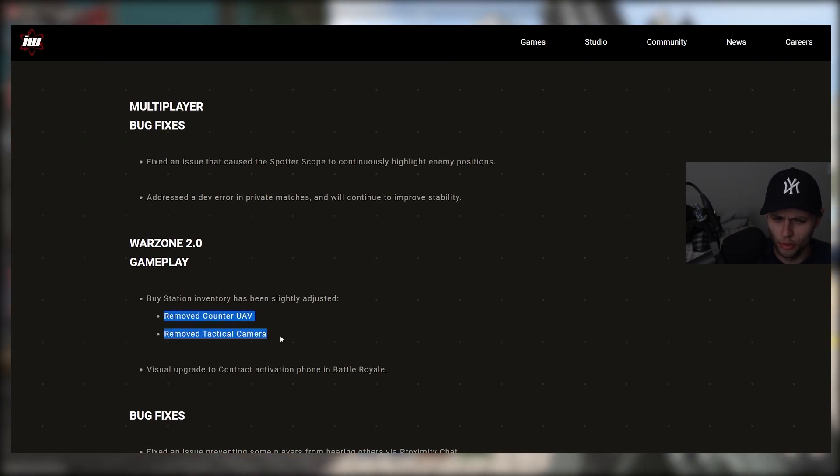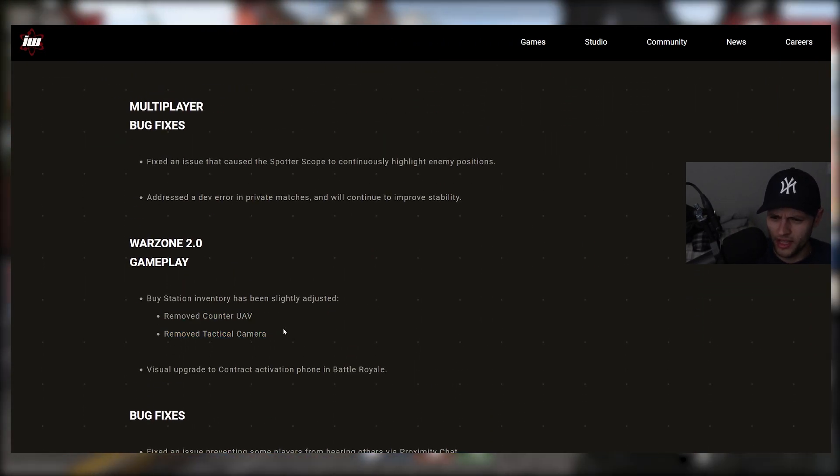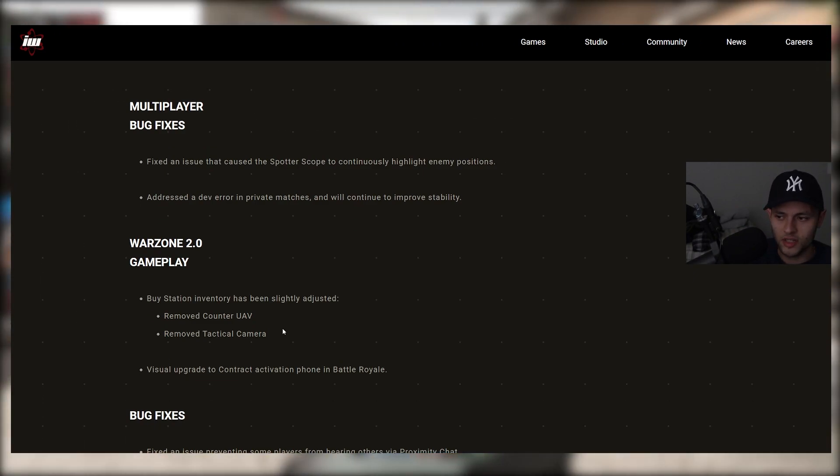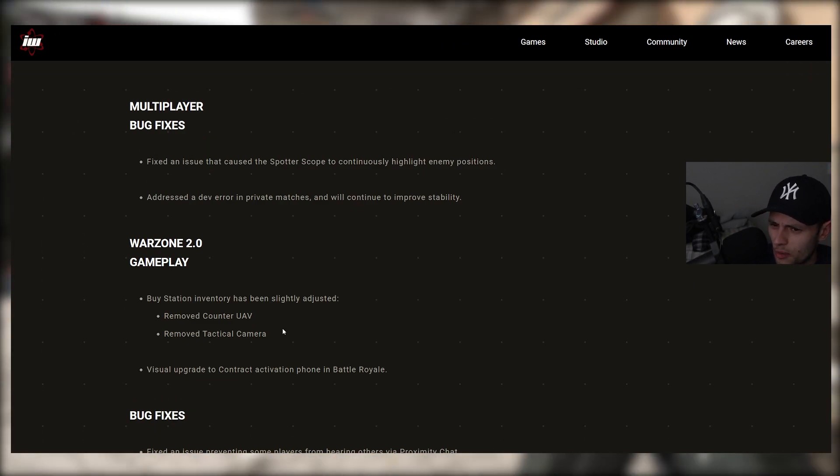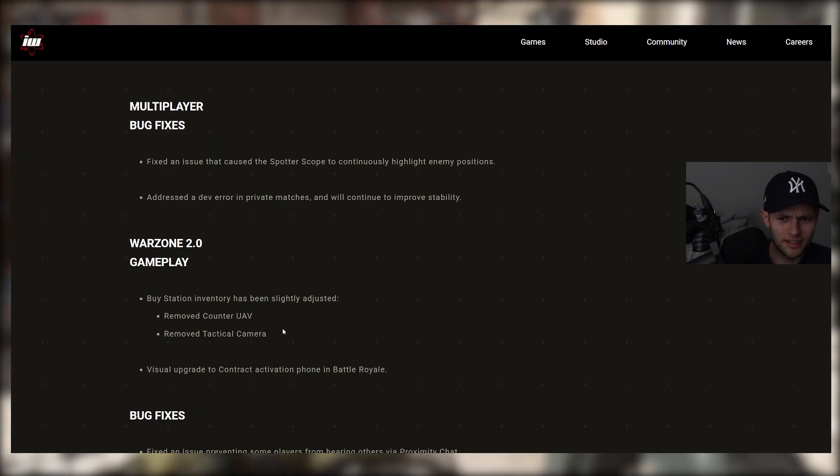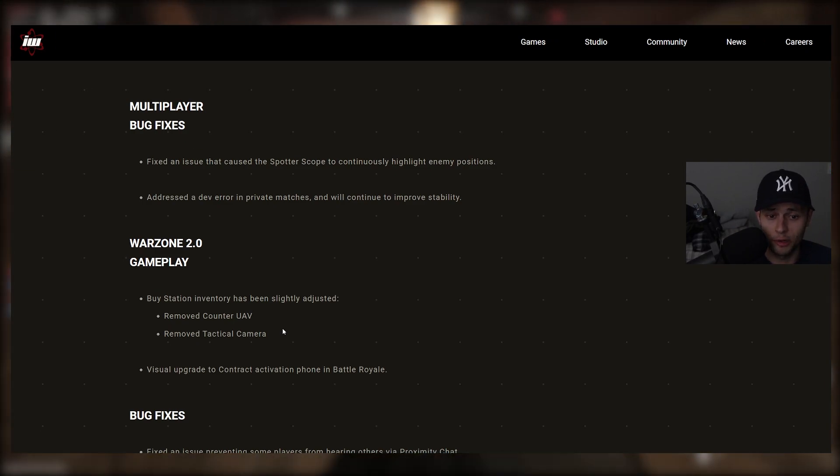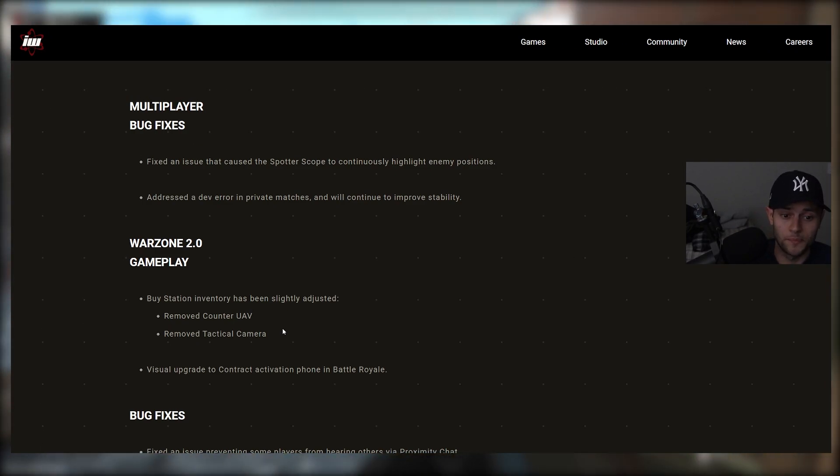The Warzone 2 changes, removing counter UAV. I don't know why that's the case. Was it too overpowered? I don't really know. I mean, that's a weird one. So, let me know down below your opinions on that.